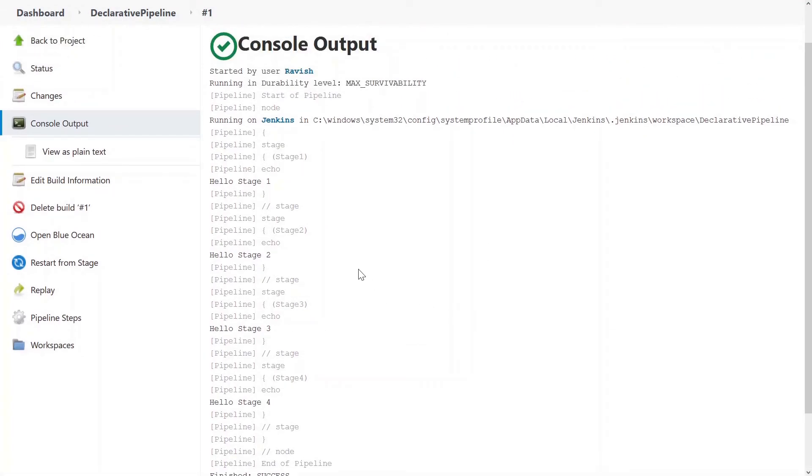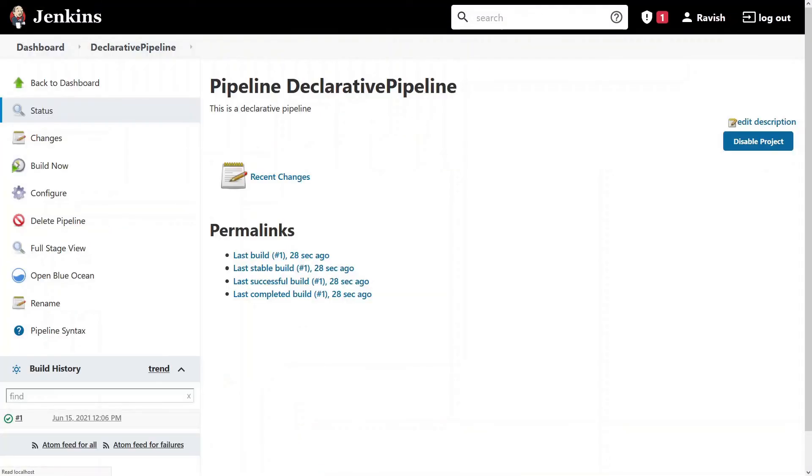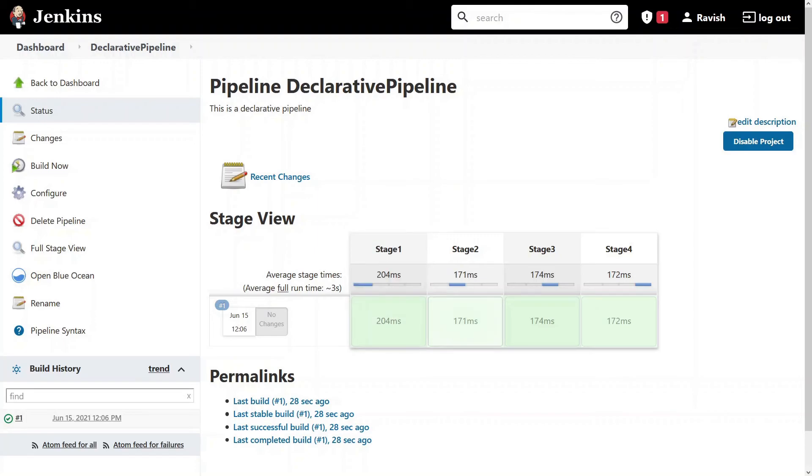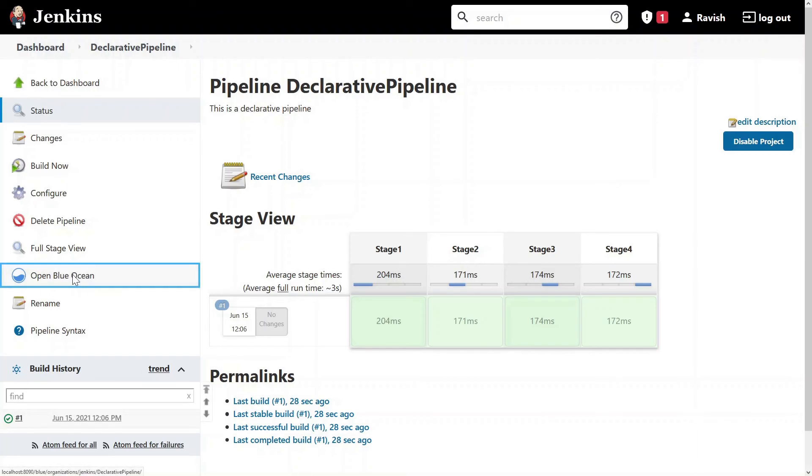So what we'll do is we'll just go back to the project and you can see a beautiful view of stages has appeared over here. You can just scroll through and just hover and things will appear. So this is kind of a view, the basic view. Now click on open blue ocean.